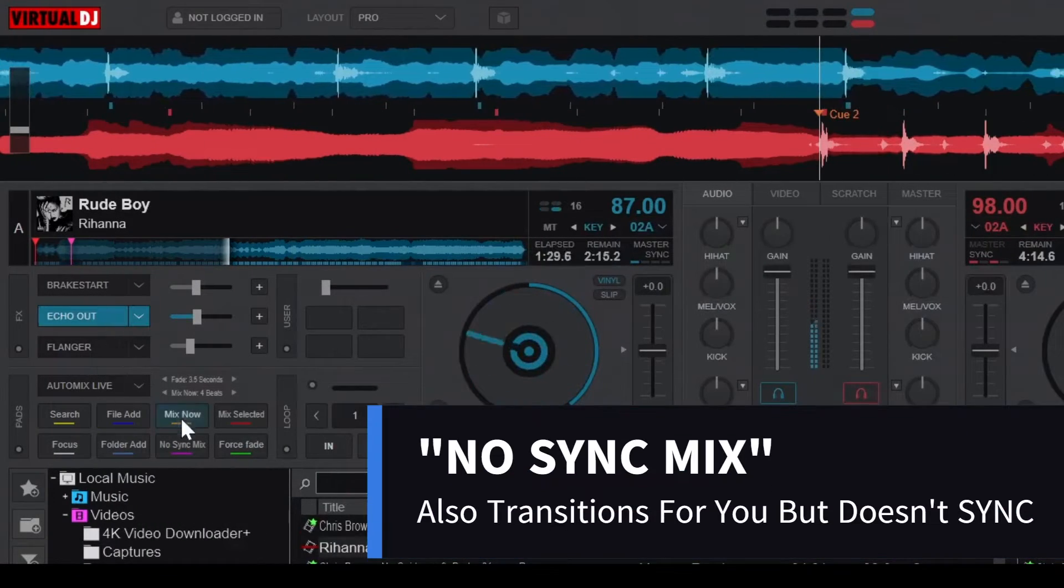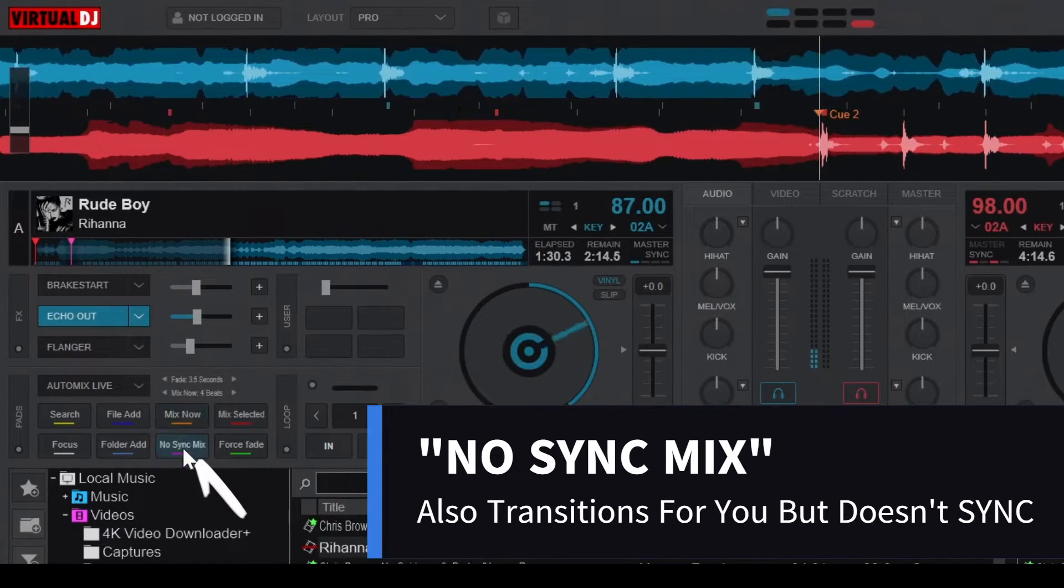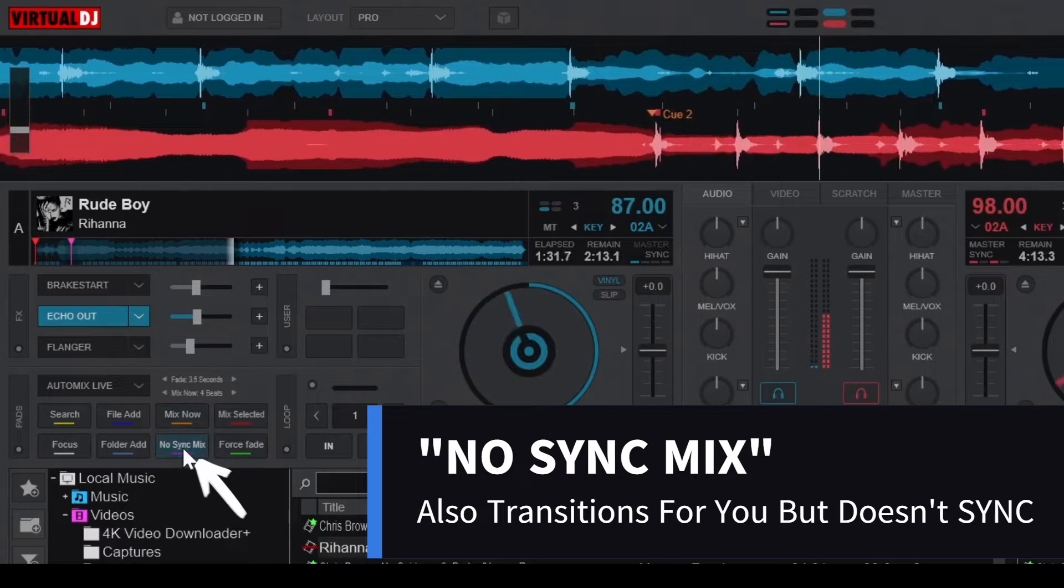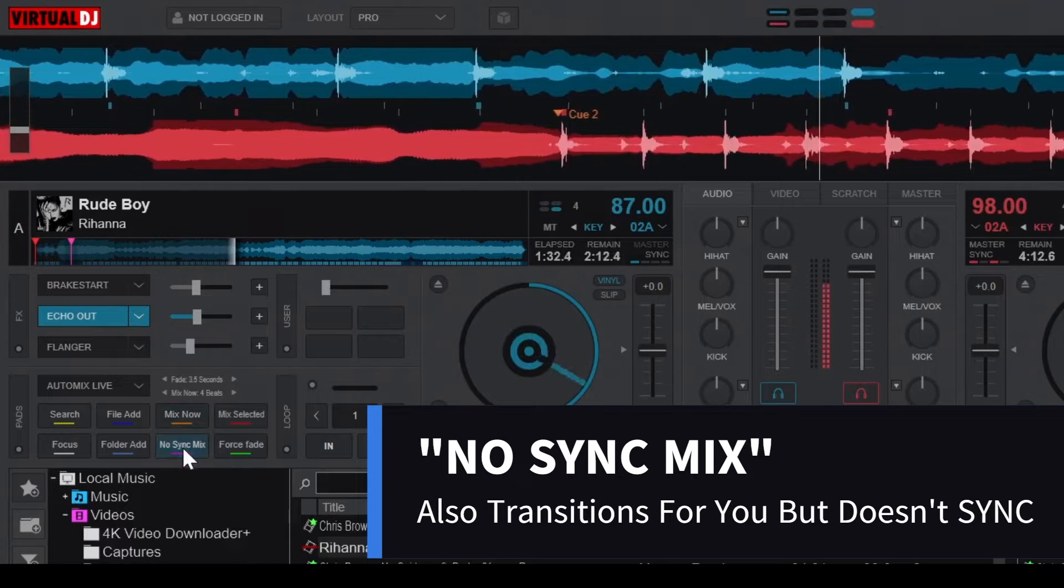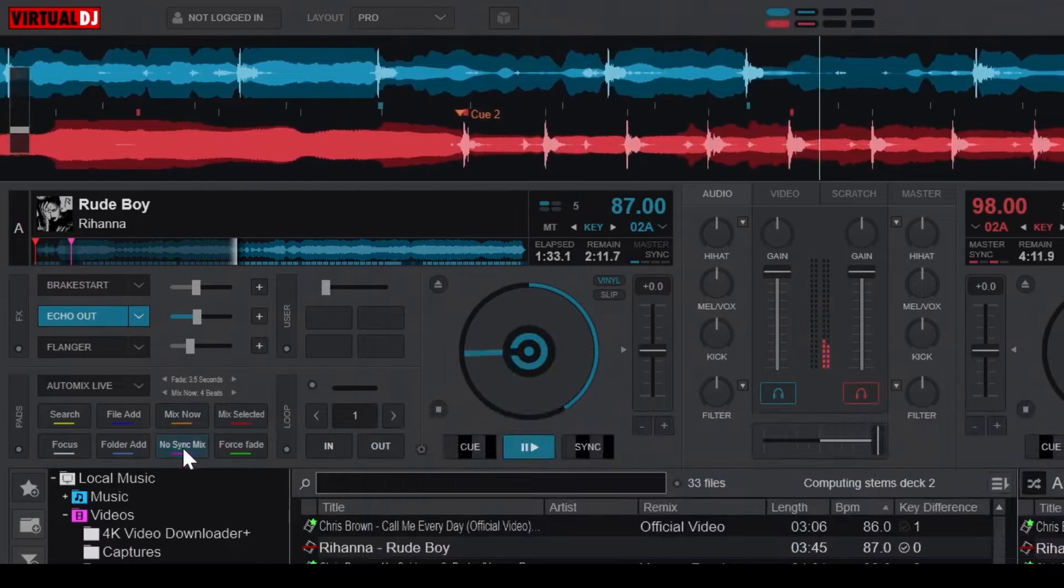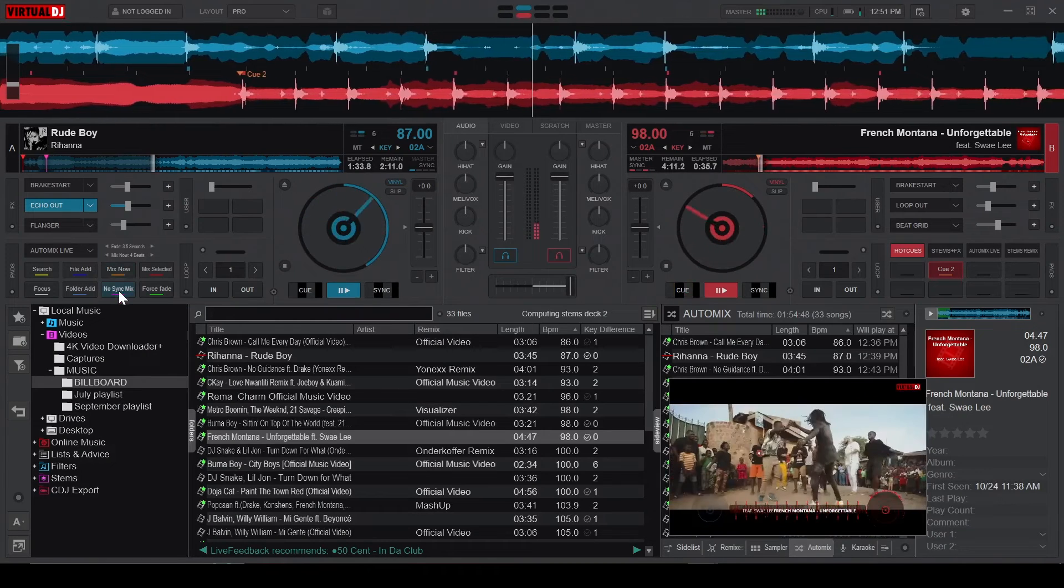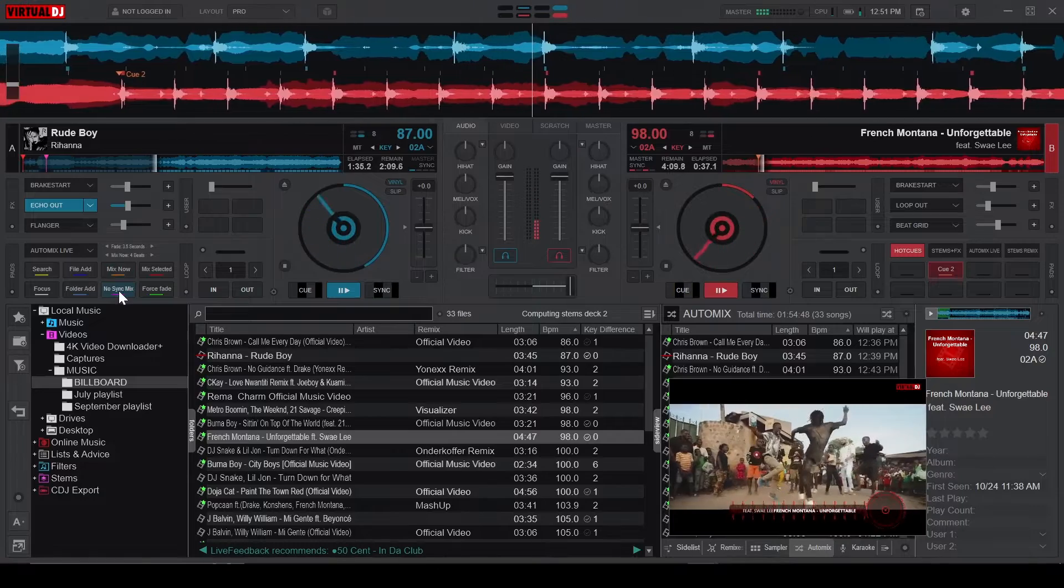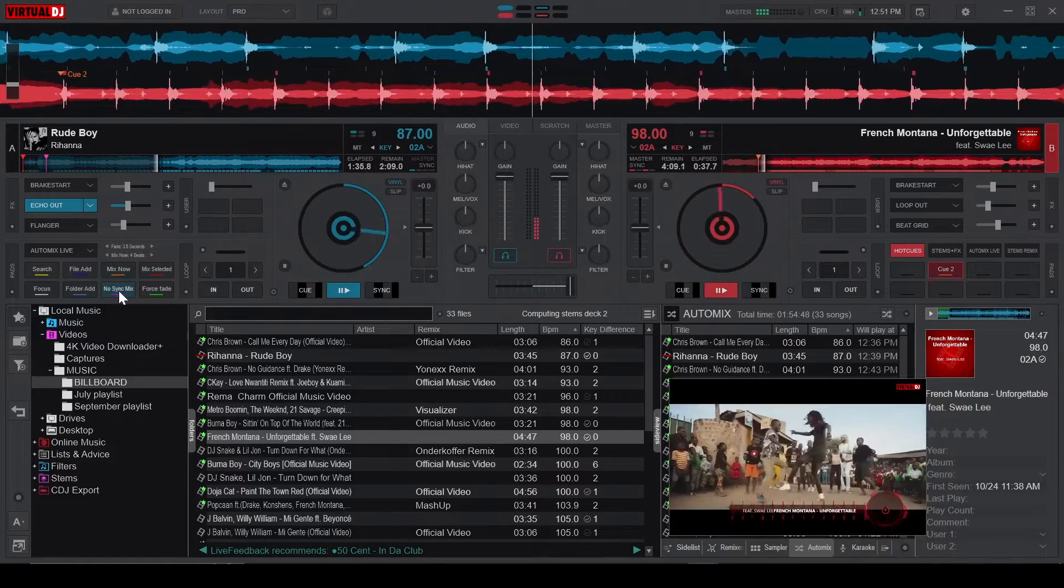Next, we have the No Sync Mix button, which is similar to Mix Now, only difference is it doesn't sync the BPM. This is very useful when transitioning between songs with significant BPM differences.